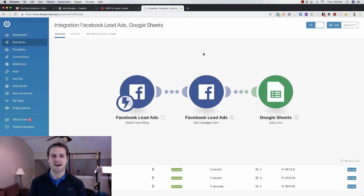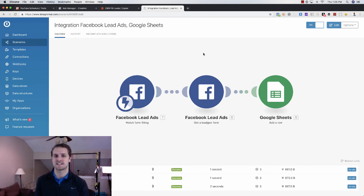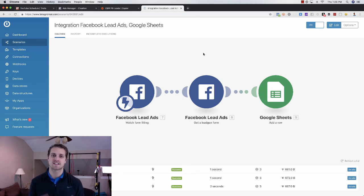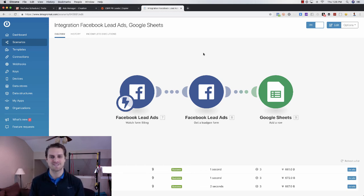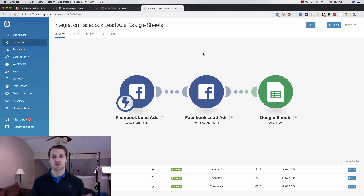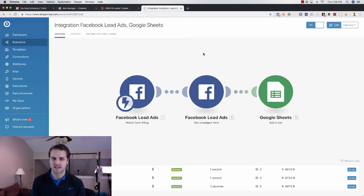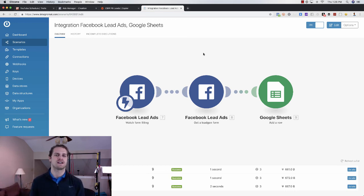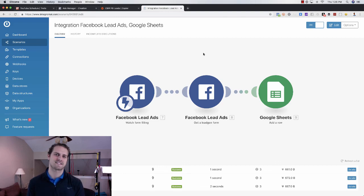All right, guys. So that is how to create a lead form ad using Facebook. If you guys have any questions, leave them in the comments below. If you like this video, give it a thumbs up. If you like more videos and want to see more of my content, make sure that you subscribe to my channel. Click the notification bell. And I look forward to seeing you guys in the next video.